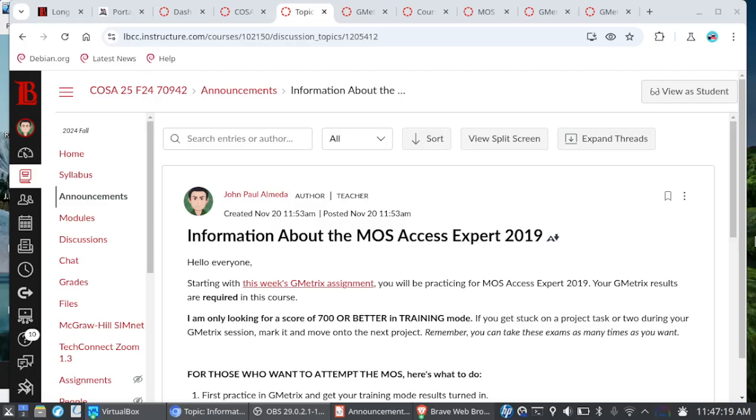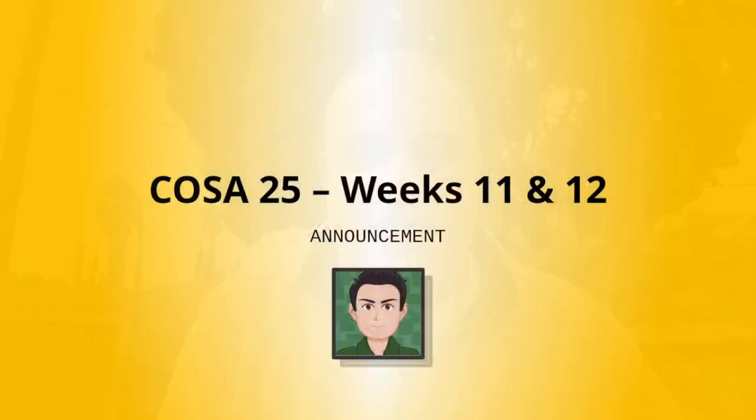So that is basically it for the remainder of COSA 25. And with that, I wish you the best of luck with your Gmetrics Moss Prep, the best of luck on your final chapters, your capstone project, and if you go on to take the Moss. I do wish all of you well in your future endeavors. Have a happy Thanksgiving. Enjoy your break. Let's finish this course strong. I will be checking in with all of you periodically as we start to wrap things up. And with that, take care of yourselves out there. And I hope to see you around. Thanks for watching.